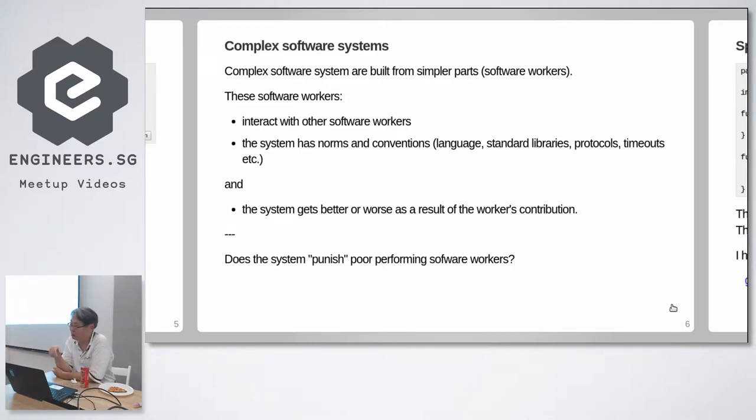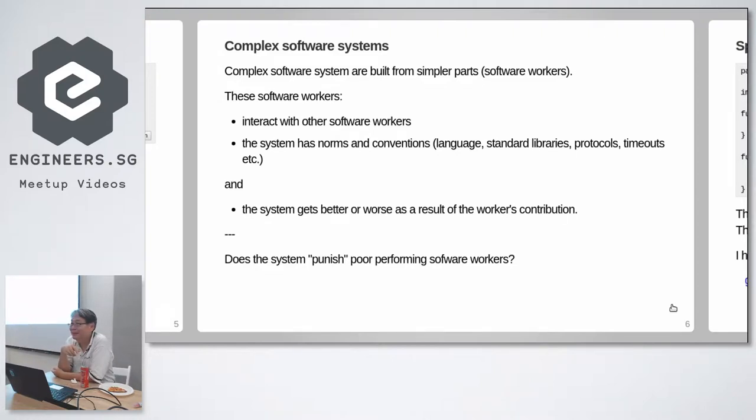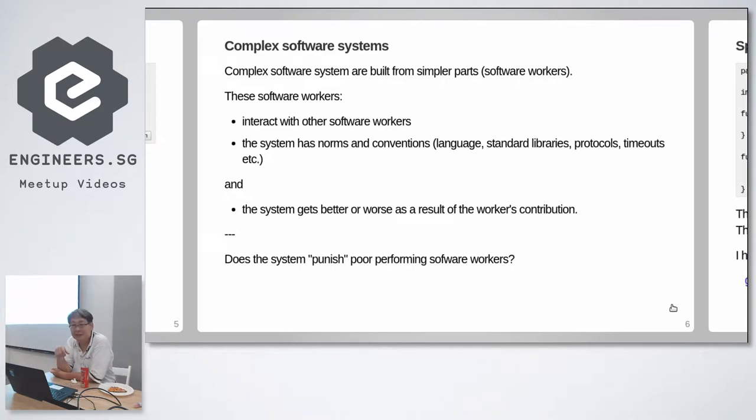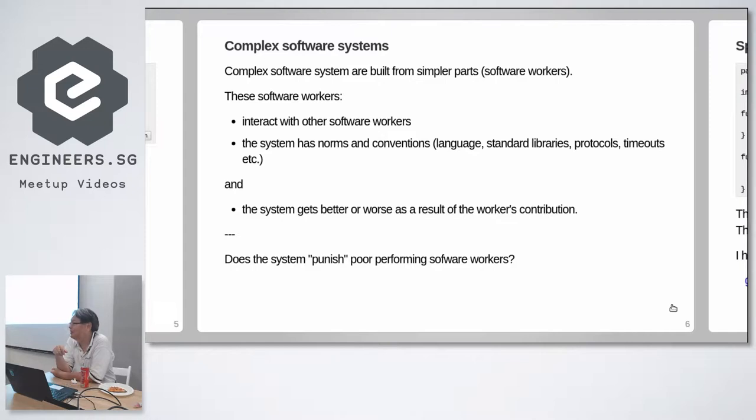Not inside the monolith, but over a gRPC channel maybe, at arm's length. If the system uses RPC calls and the other fellow wants to talk messaging, is the other software worker welcome? No. So the system has its norms and conventions.